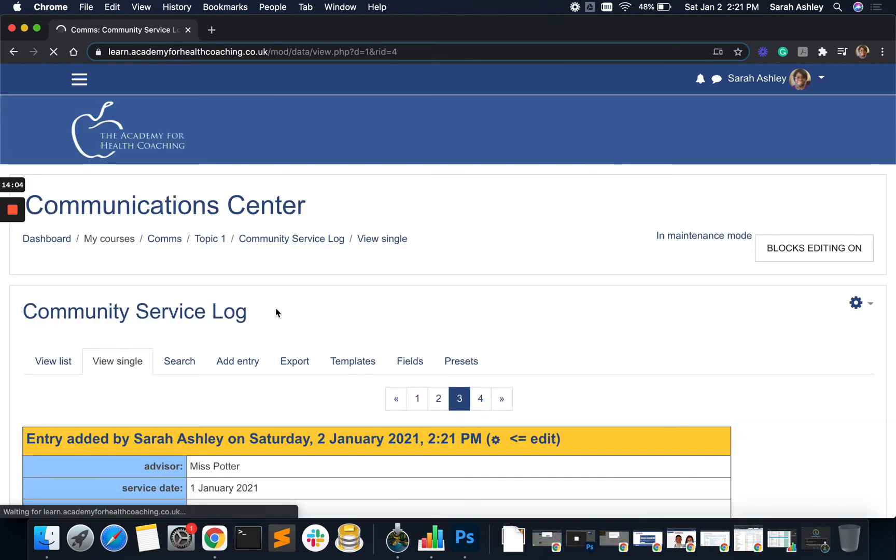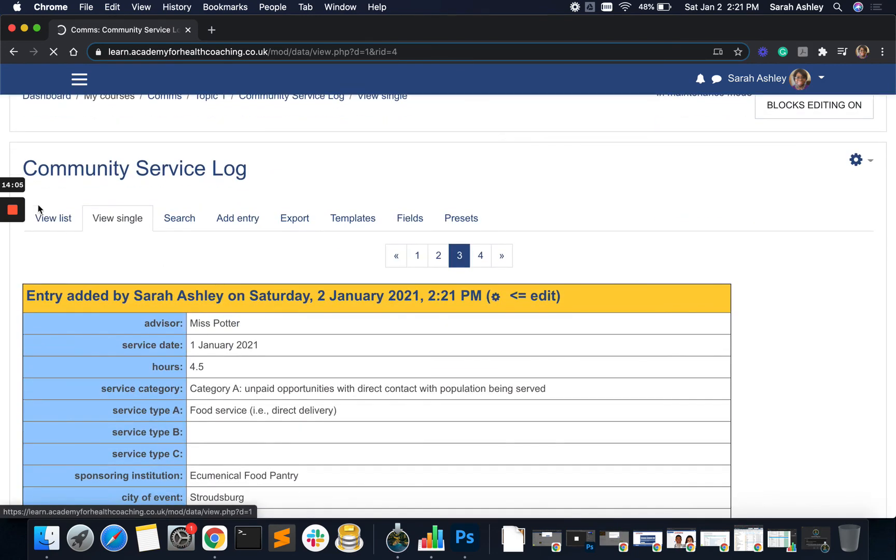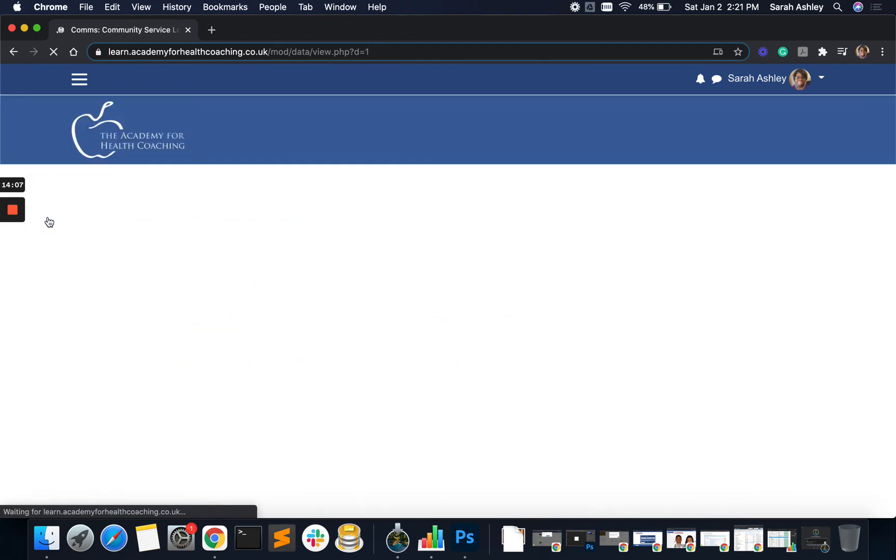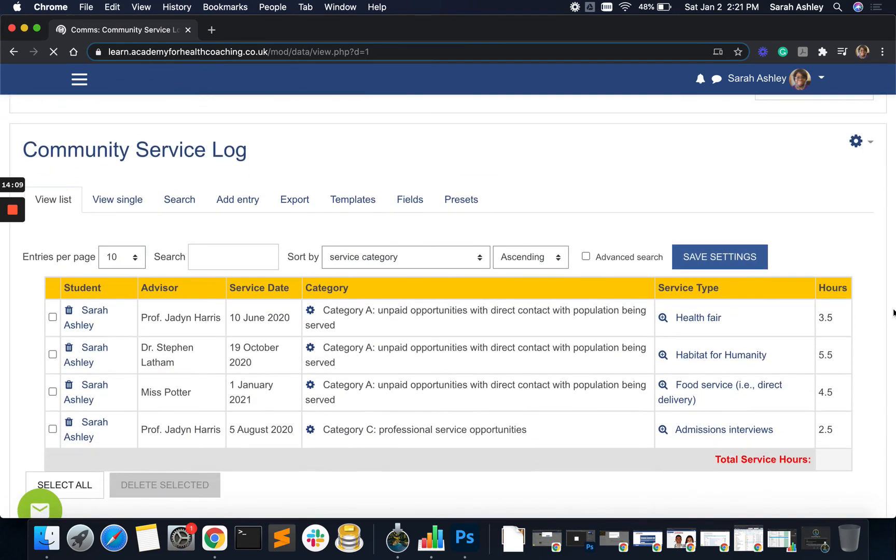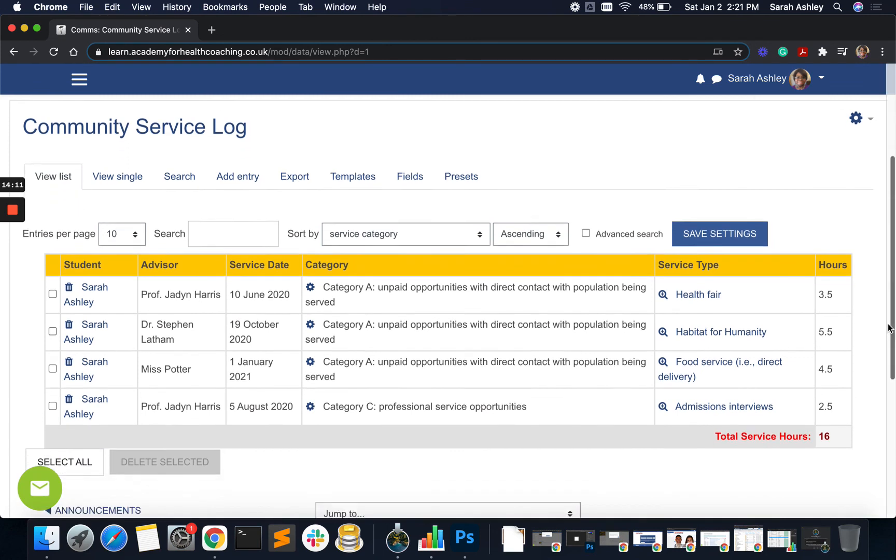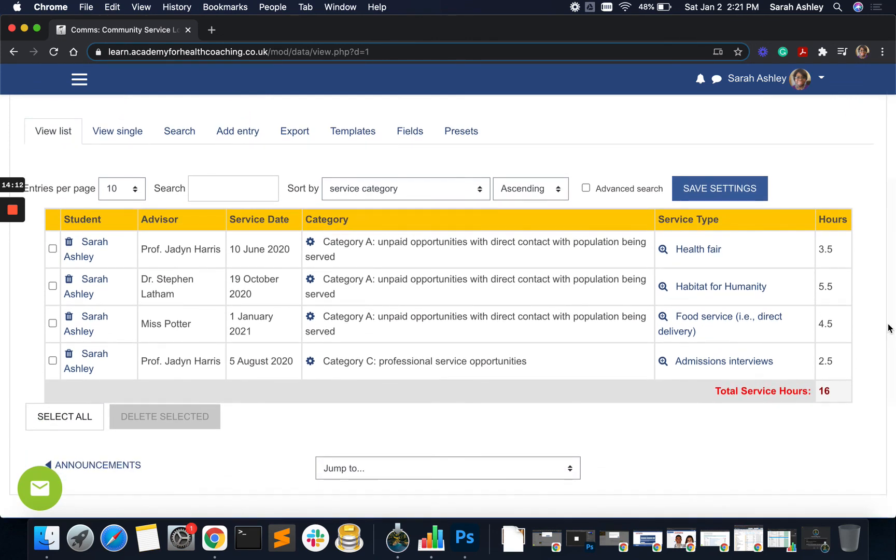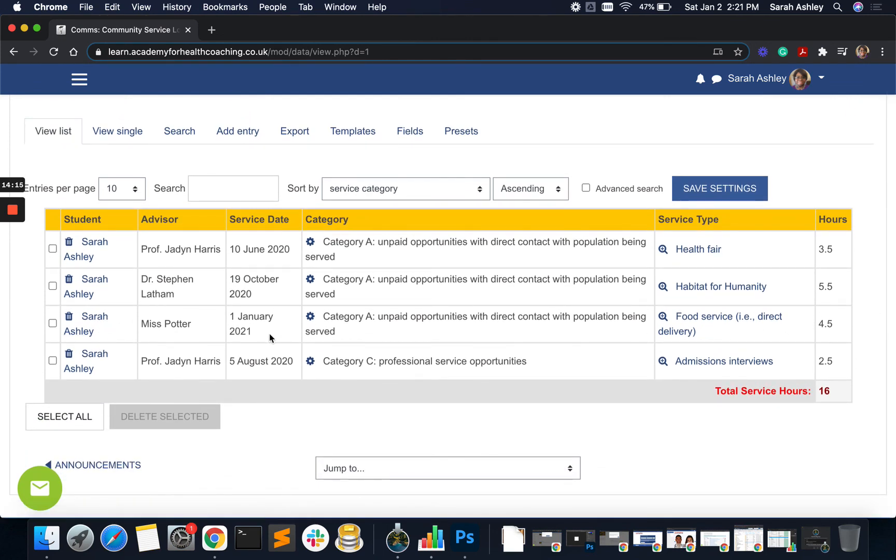And we've added one more. Let's go to our list and see what happened. And there we have it. So we added this from 1st January. And there we go. This is being ordered by service category.